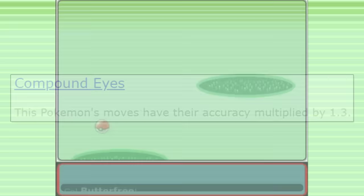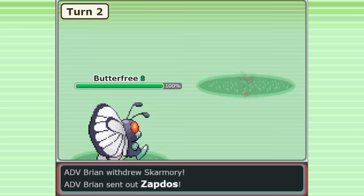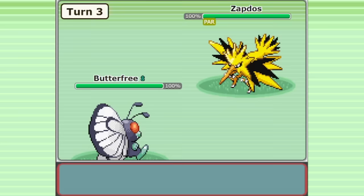Butterfree also happens to have access to Sleep Powder and Stun Spore, two moves that benefit greatly from this ability. Thanks to Compound Eyes, Butterfree's Sleep Powder has an accuracy of 97.5%, and so does Stun Spore.